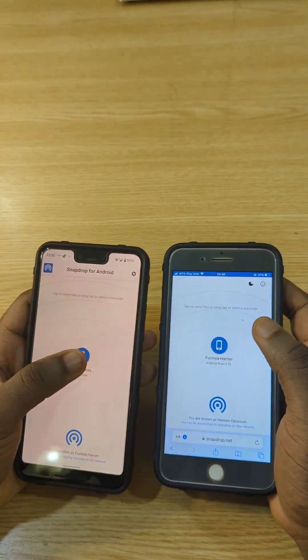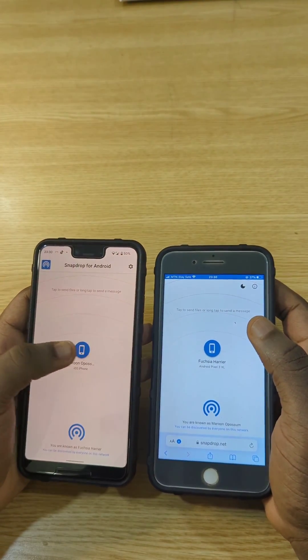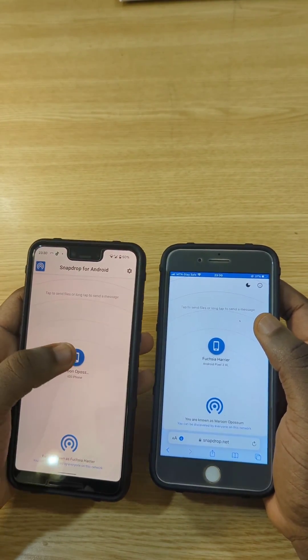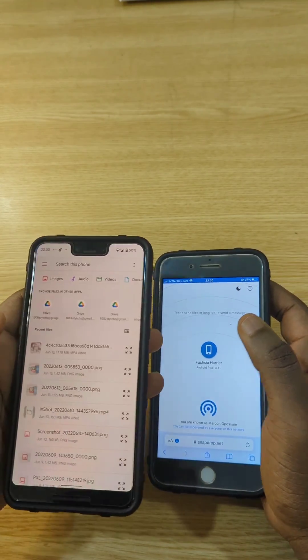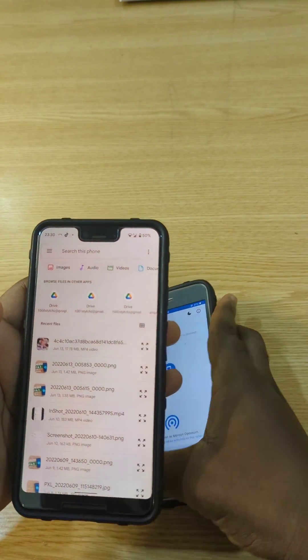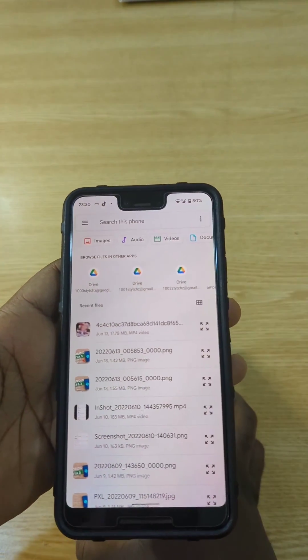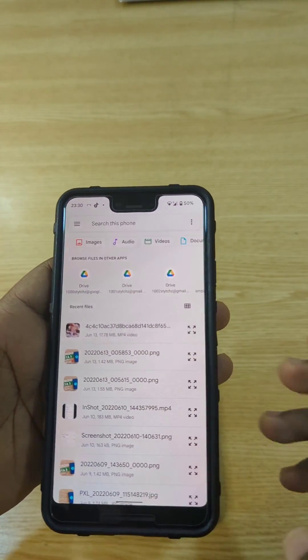And if you want to send a file from your Android, you tap on it and it's actually going to take you to your settings or your file section where you're going to see your files.